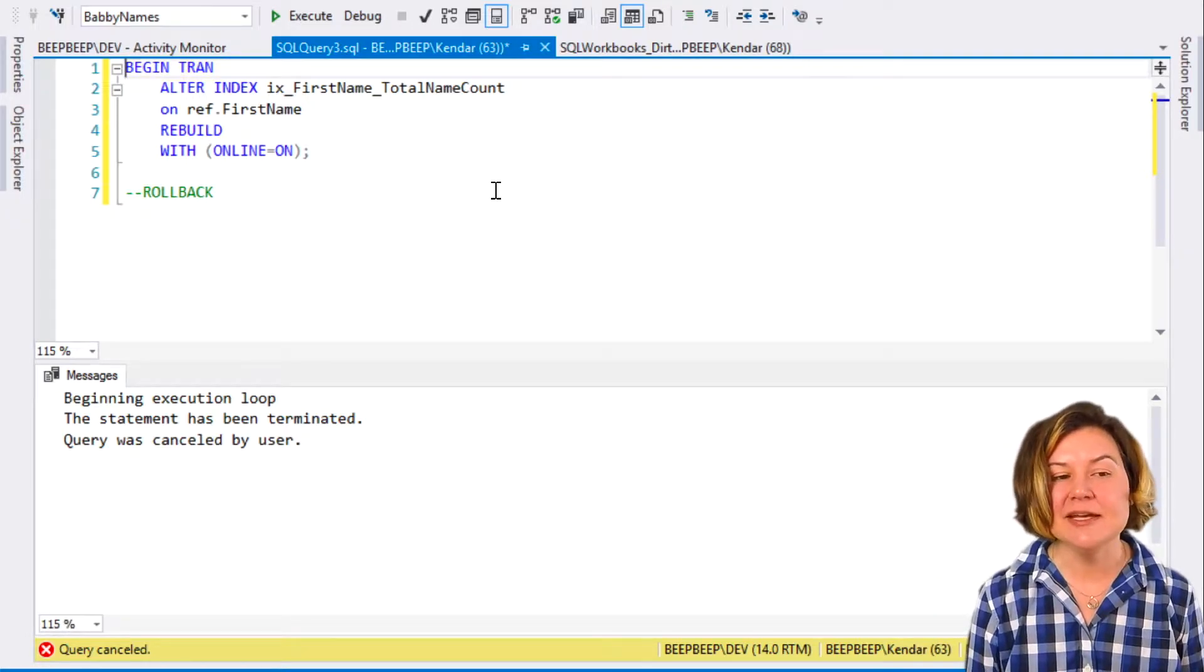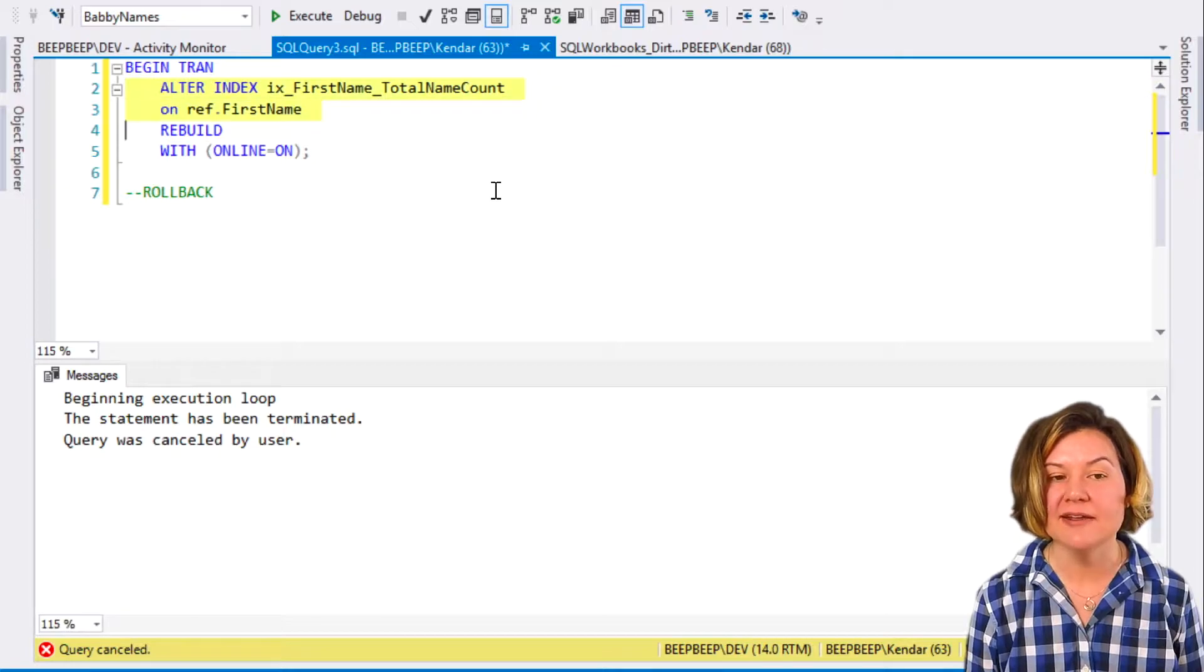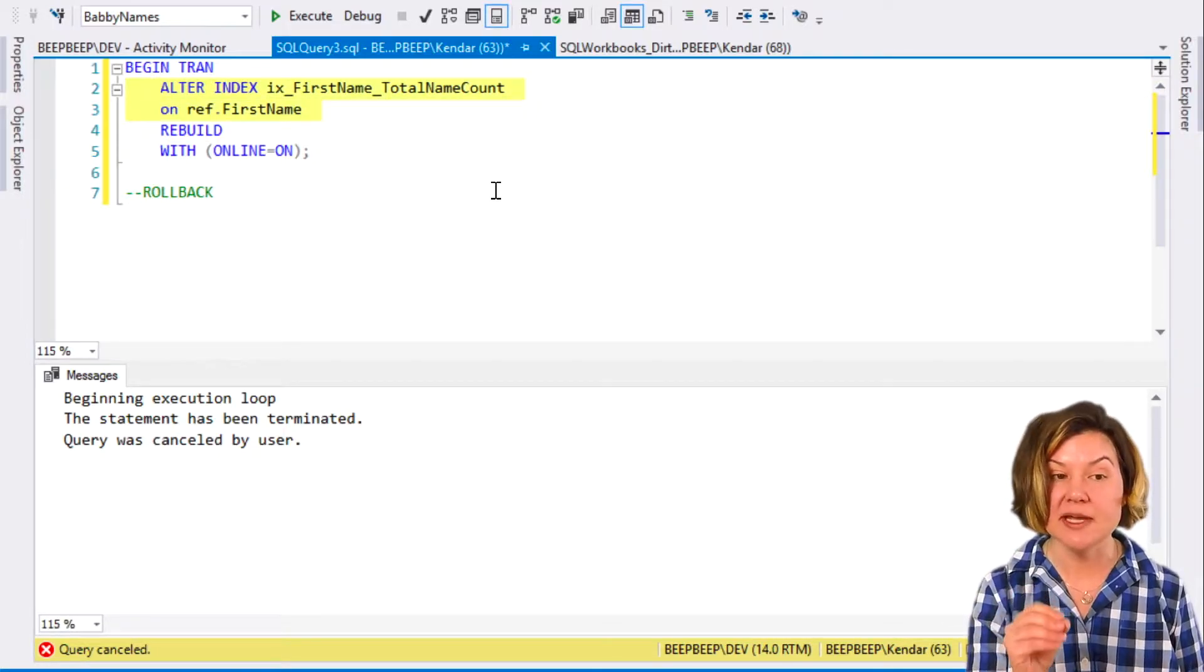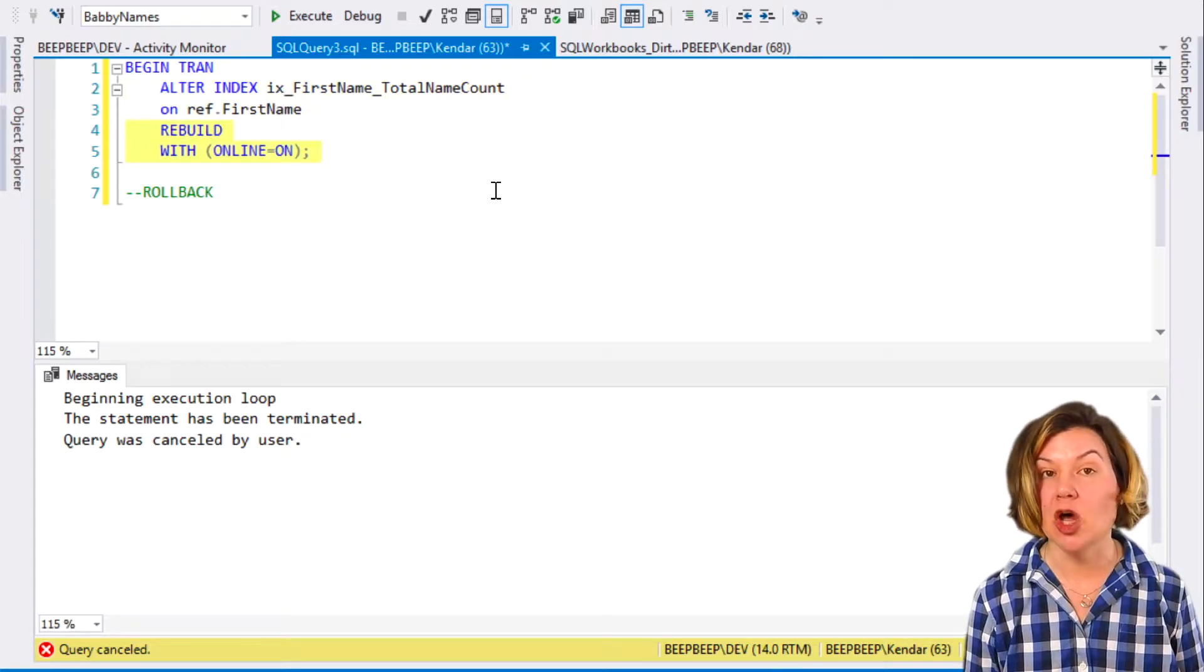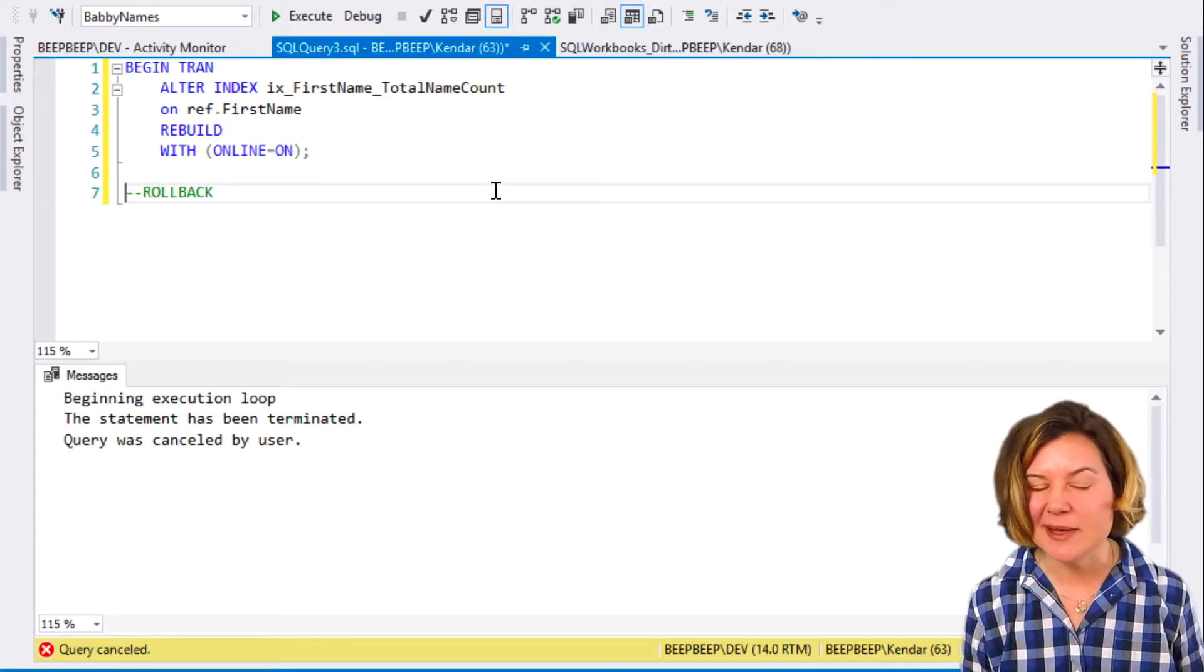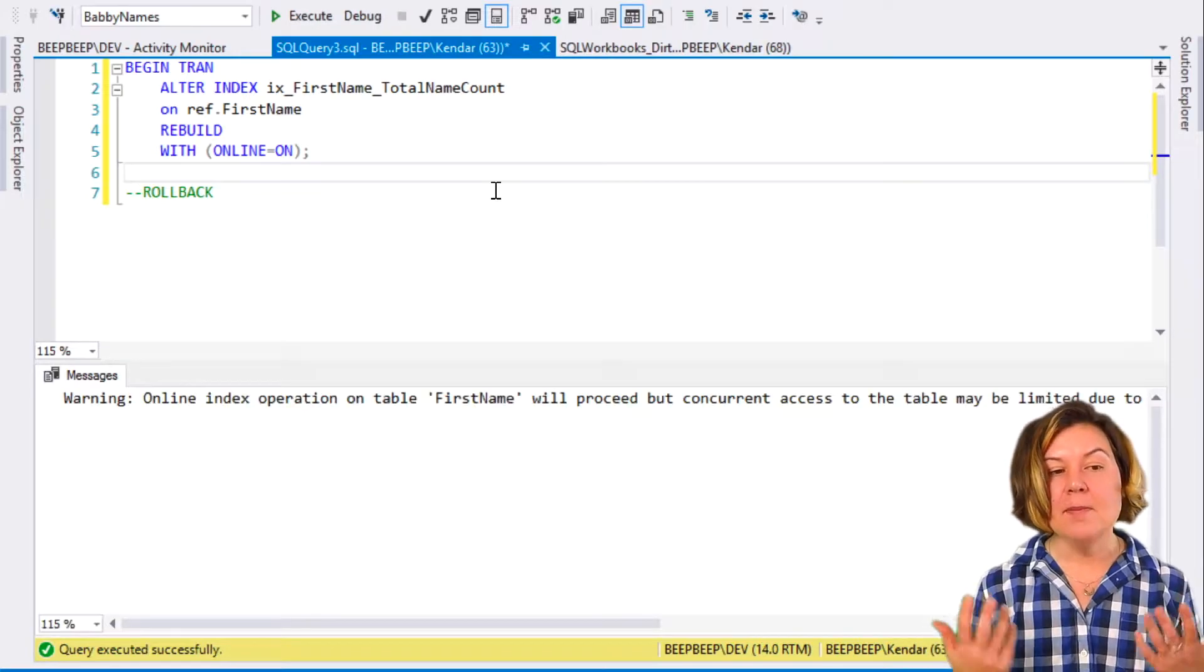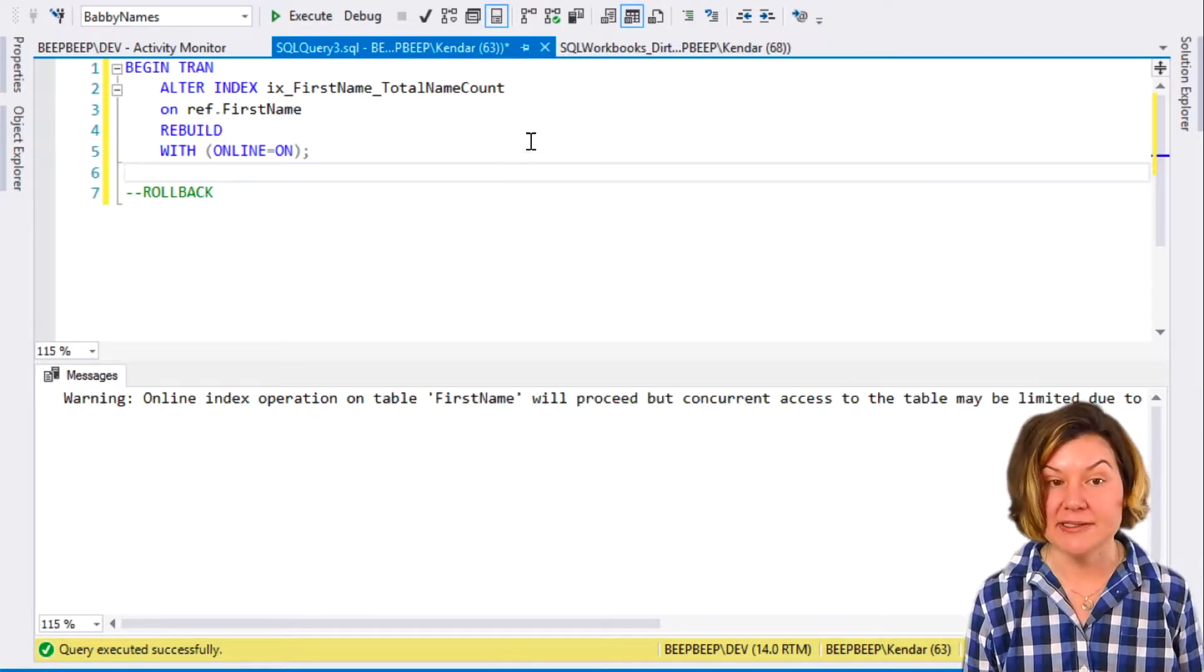I'm beginning my transaction, and I'm altering my non-clustered index that I just created on that small table. I'm rebuilding it online. I'm using an expensive enterprise feature to rebuild my index online, but I have not committed my transaction.